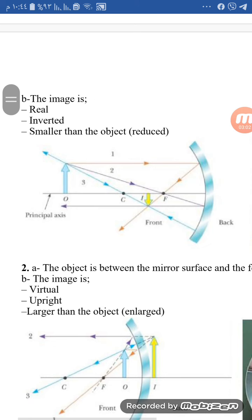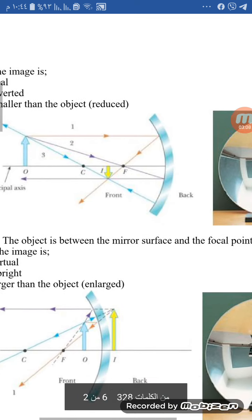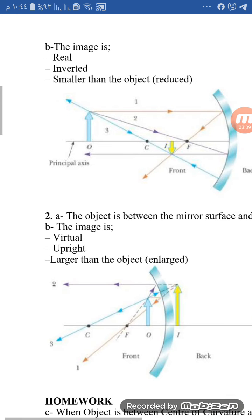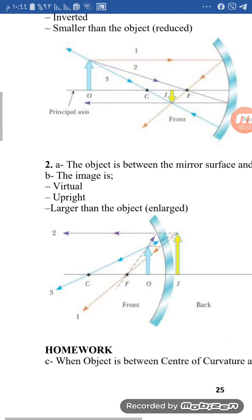For example, if the object is between the mirror surface and the focal point, the image will be virtual, upright, and larger than the object.